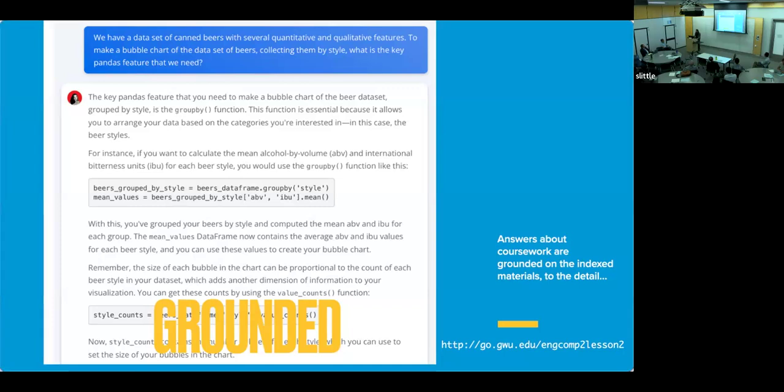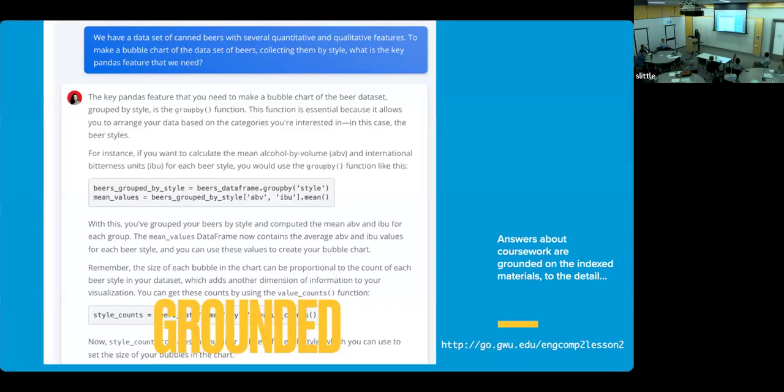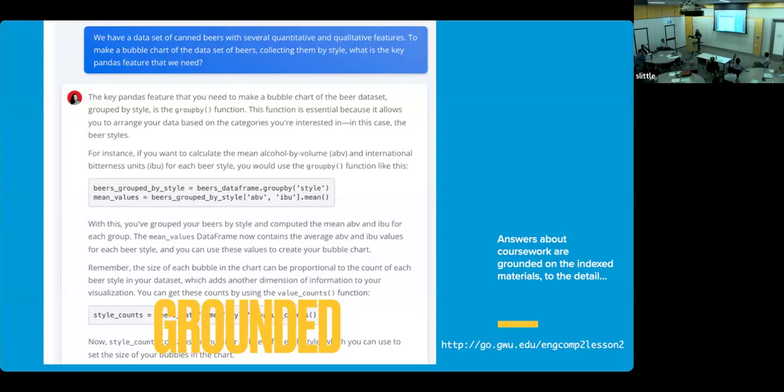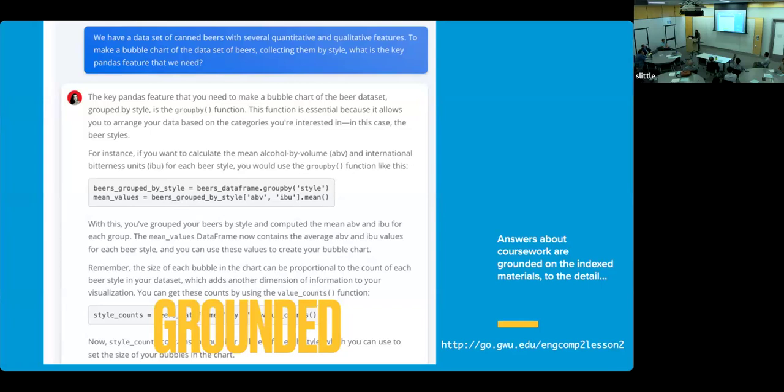And the answer is the key pandas feature that you need to make bubble chart is the groupby function. And here is an example of a snippet of code. And not only is that example correct, of course there's a lot of information online about the Python ecosystem that the underlying LLM is drawing from, but additionally it's drawing from my course materials. And so that example is true to the material, using the exact correct column labels, ABV and IBU, which are in the lesson. And so the example is now not just a random example, but it's using the variable names close to the course materials.